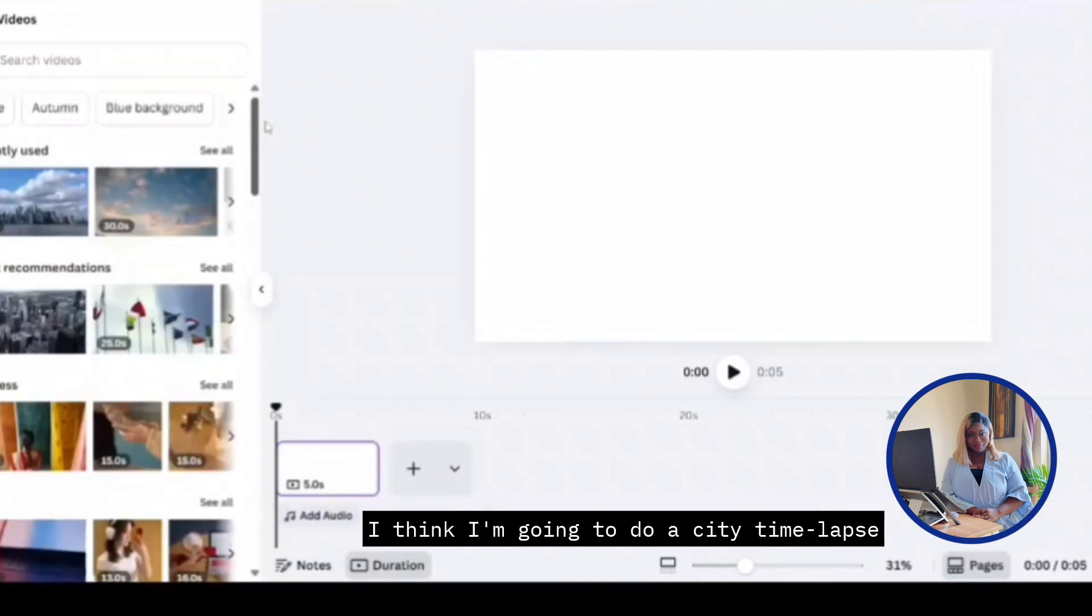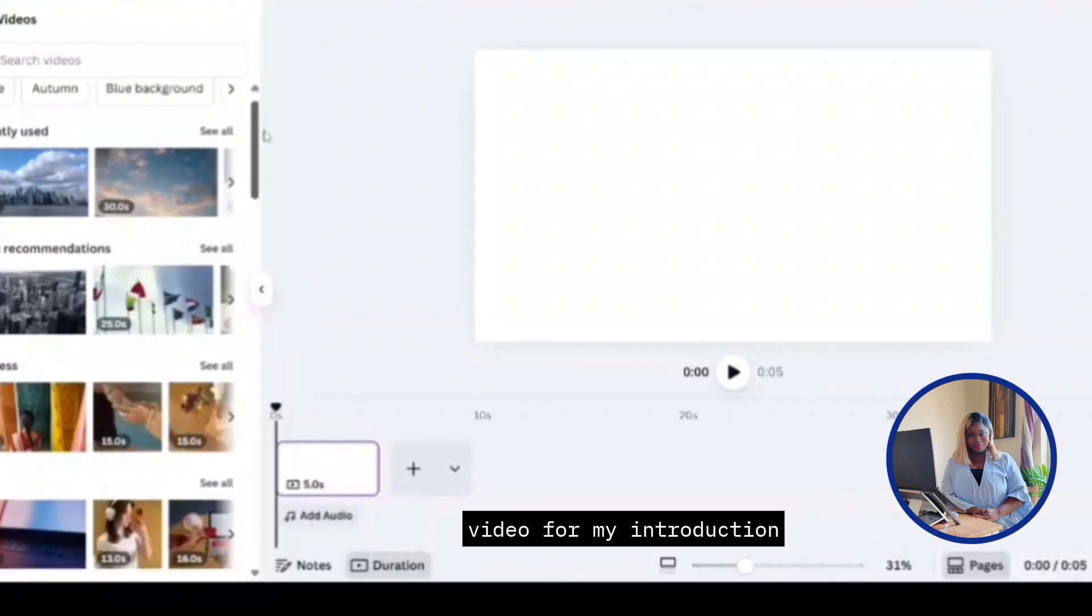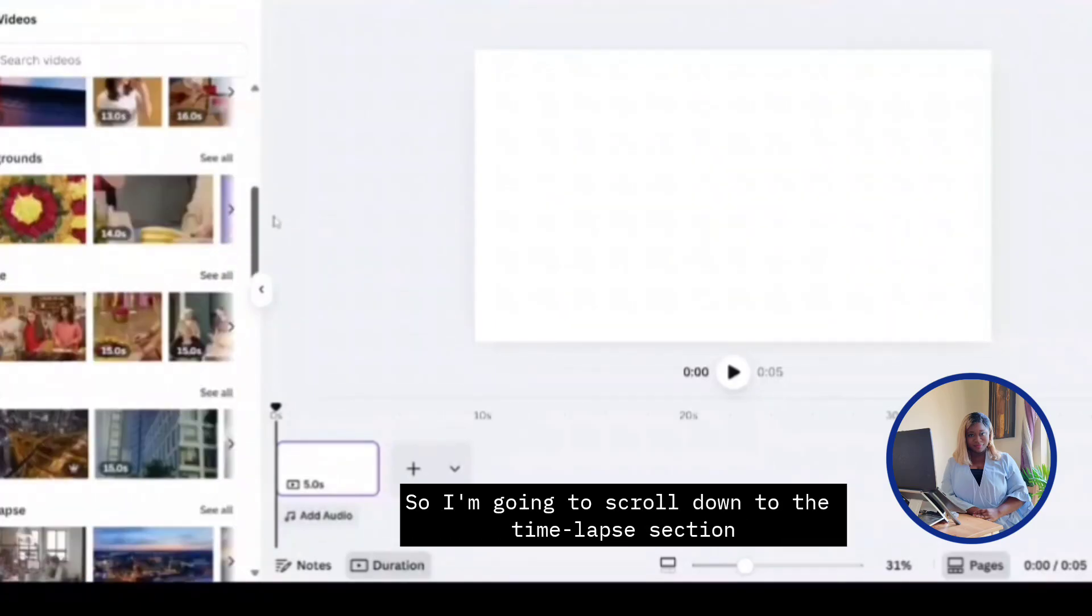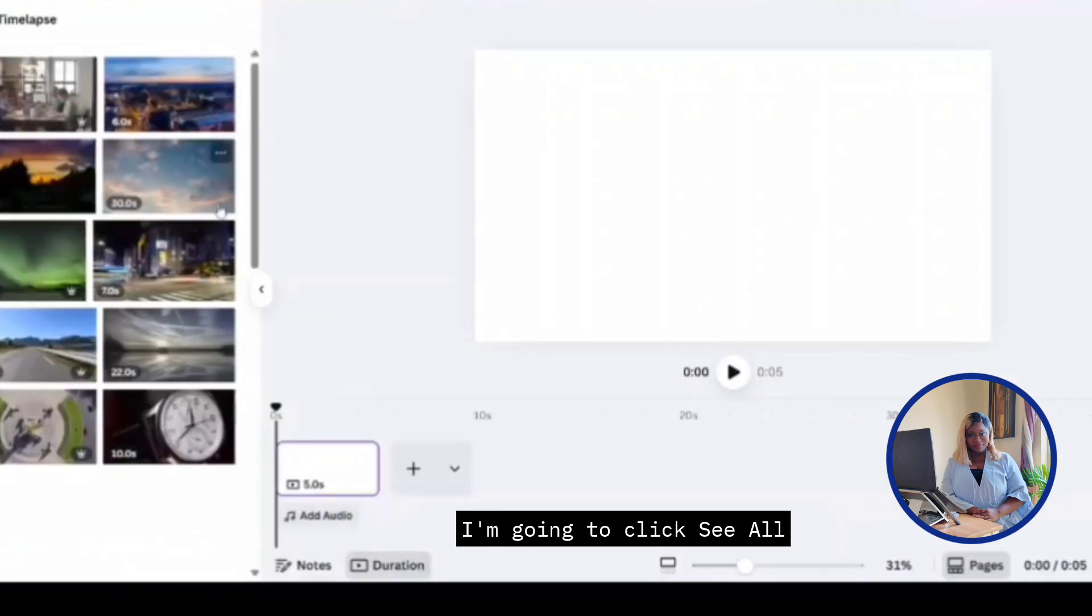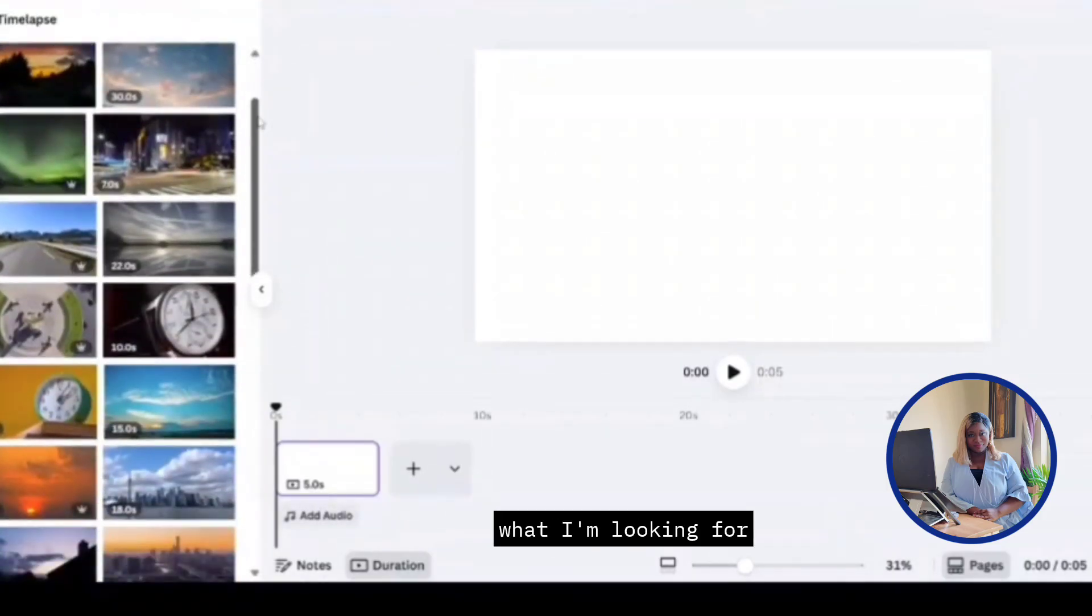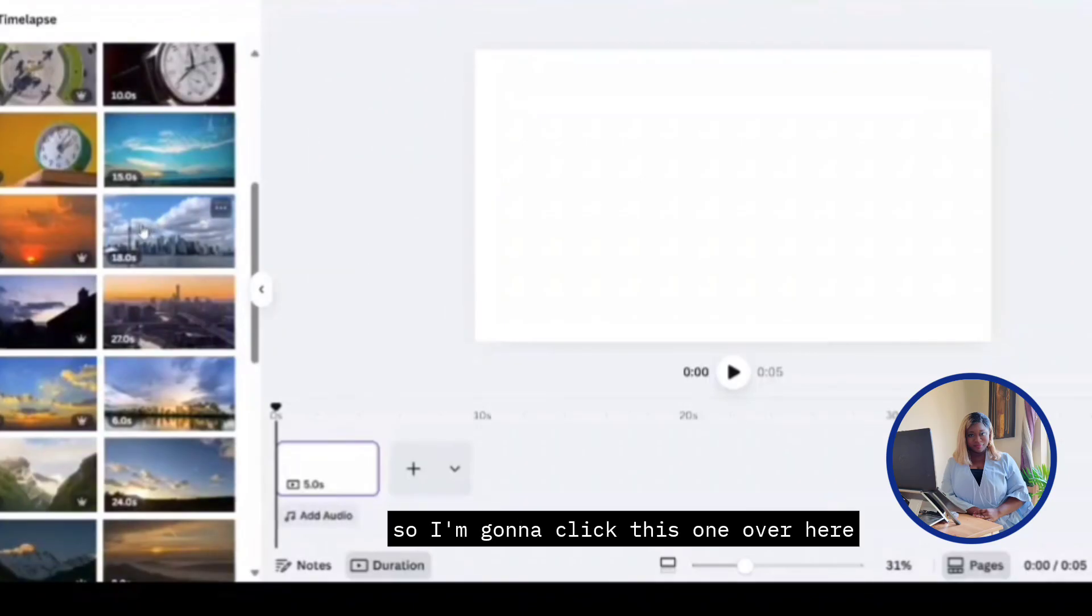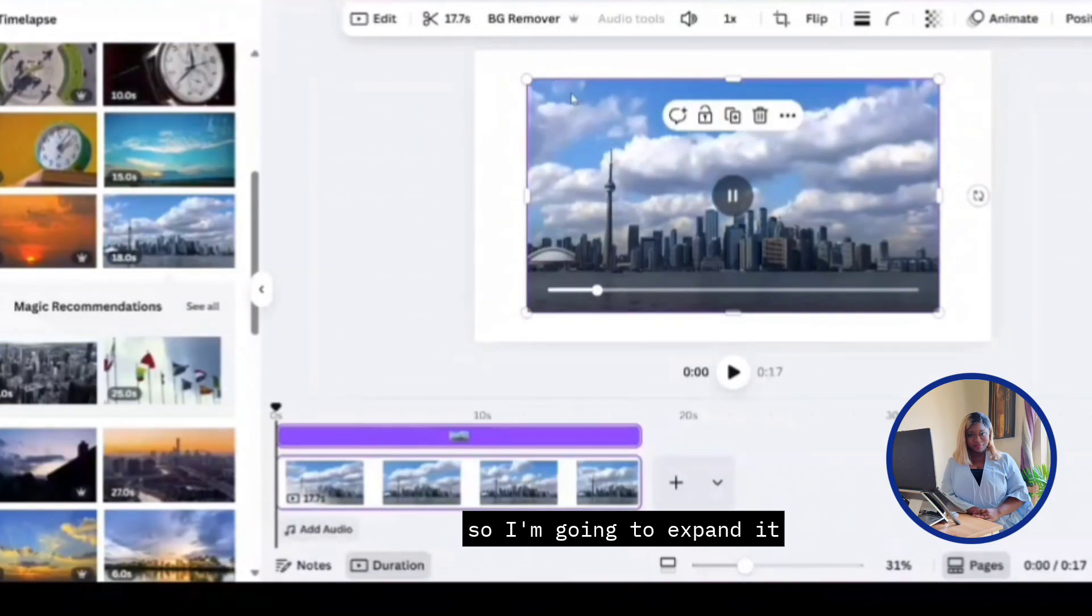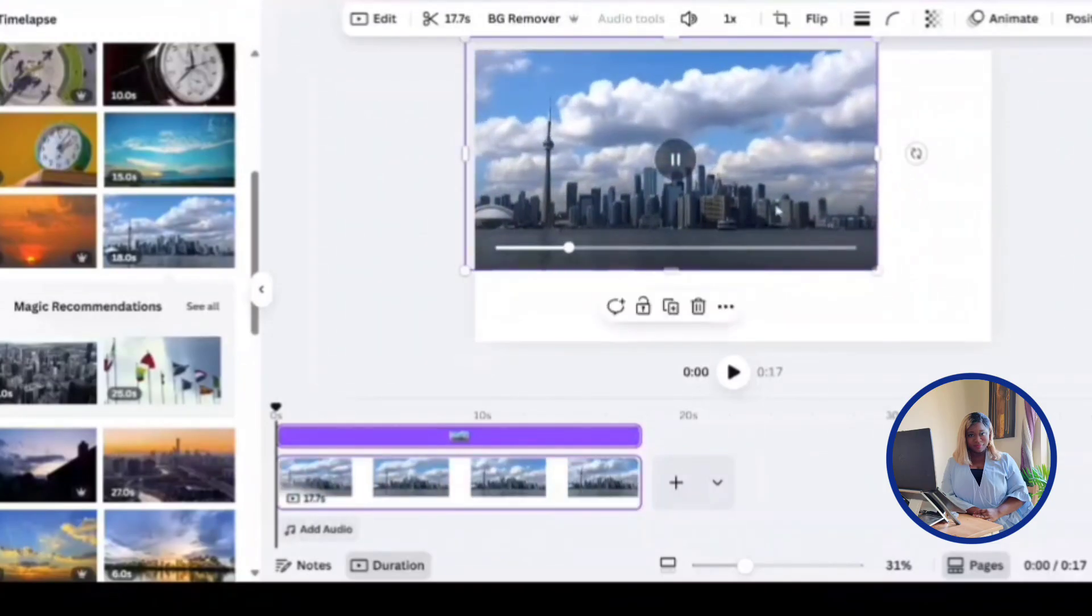For my first scene, I think I'm going to do a city time lapse video for my introduction. So I'm going to scroll down to the time lapse section. I'm going to click see all and scroll down to find one that I think fits what I'm looking for. This one looks good. So I'm going to click this one over here. This one looks perfect. So I'm going to expand it and make it fit the frame.